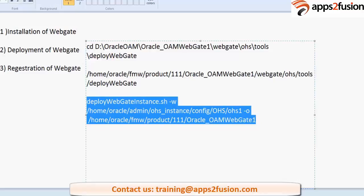Seconds is registration of WebGate. Now let us login to our OAM console.